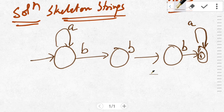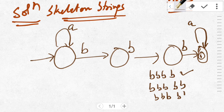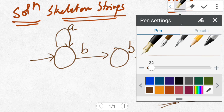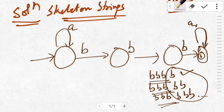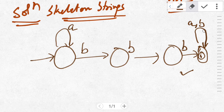Consider string triple-B followed by B — it will be accepted. Triple-B double-B, triple-B triple-B, and so on, all these strings will be accepted. Hence infinite number of B's can come once substring triple-B is completed. Therefore we will put a self-loop on the last state for input B.